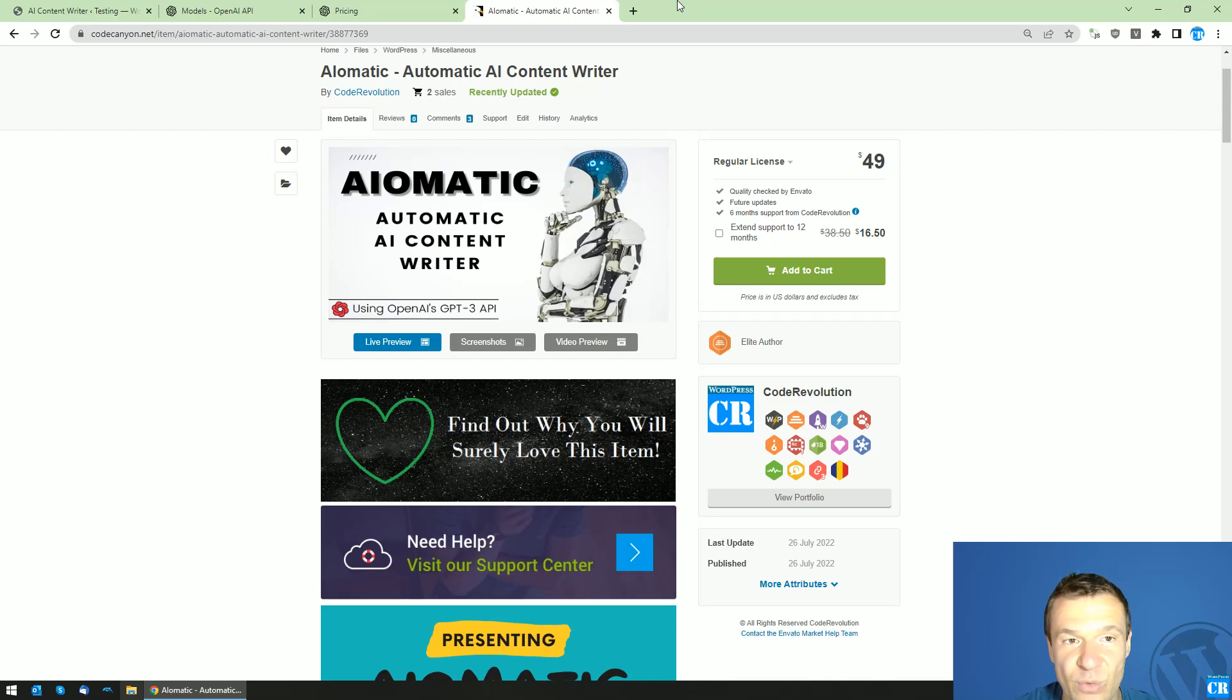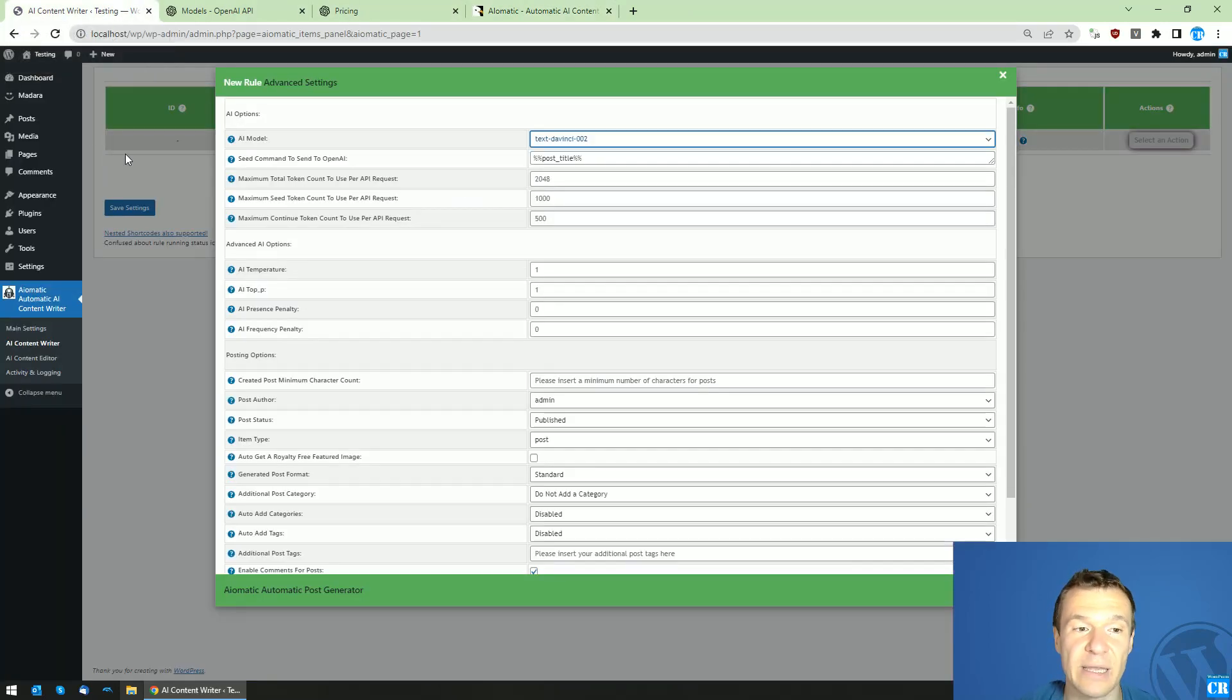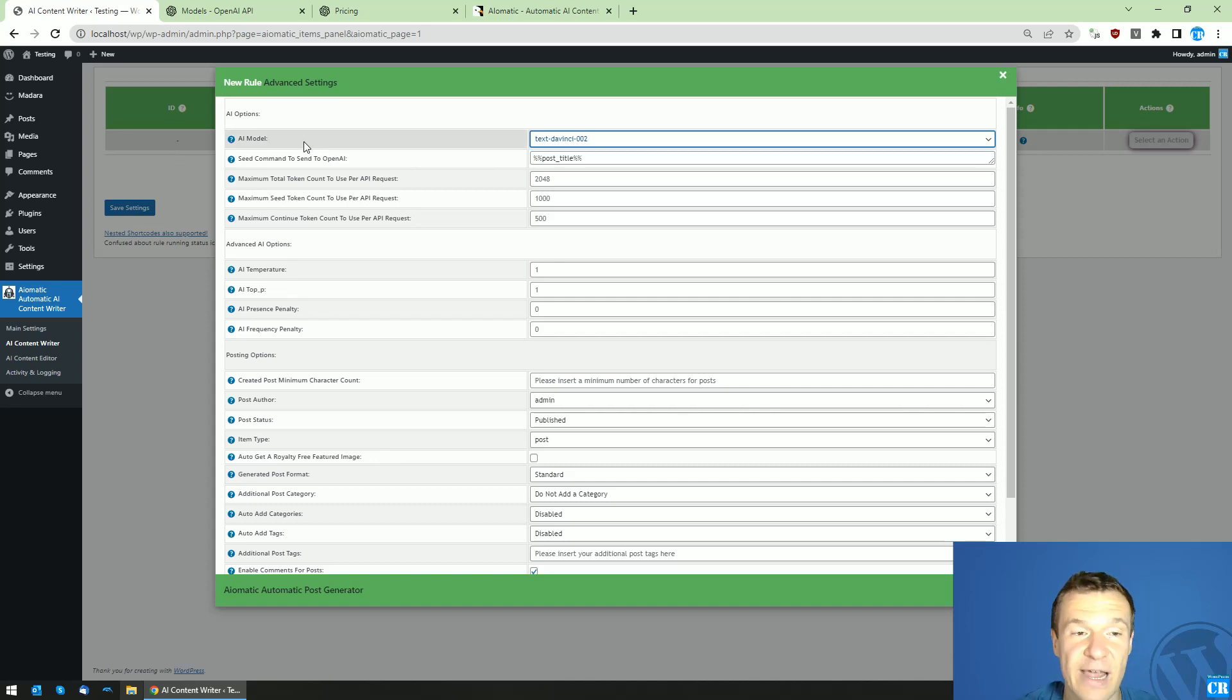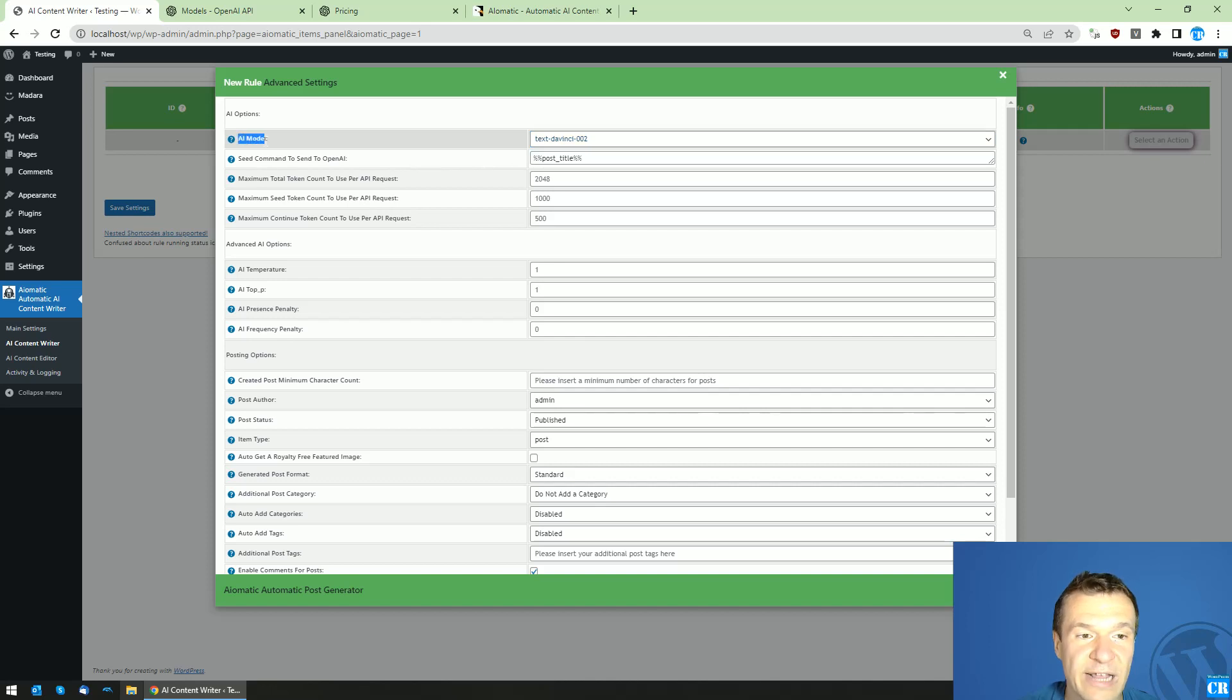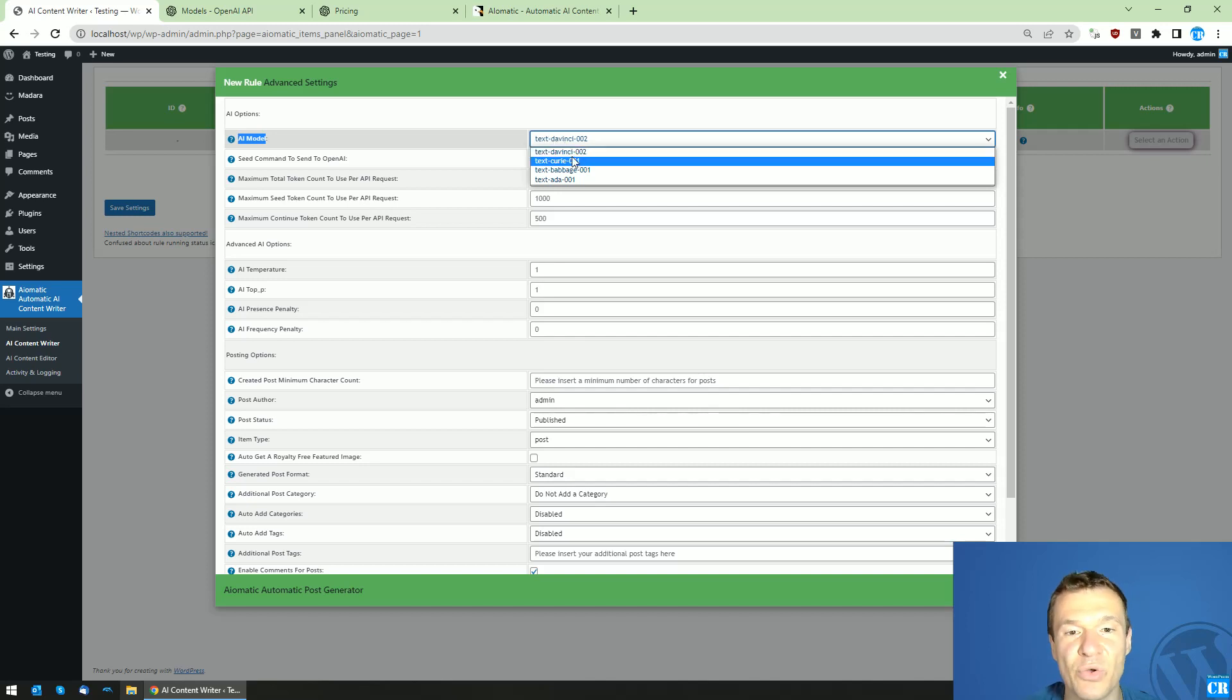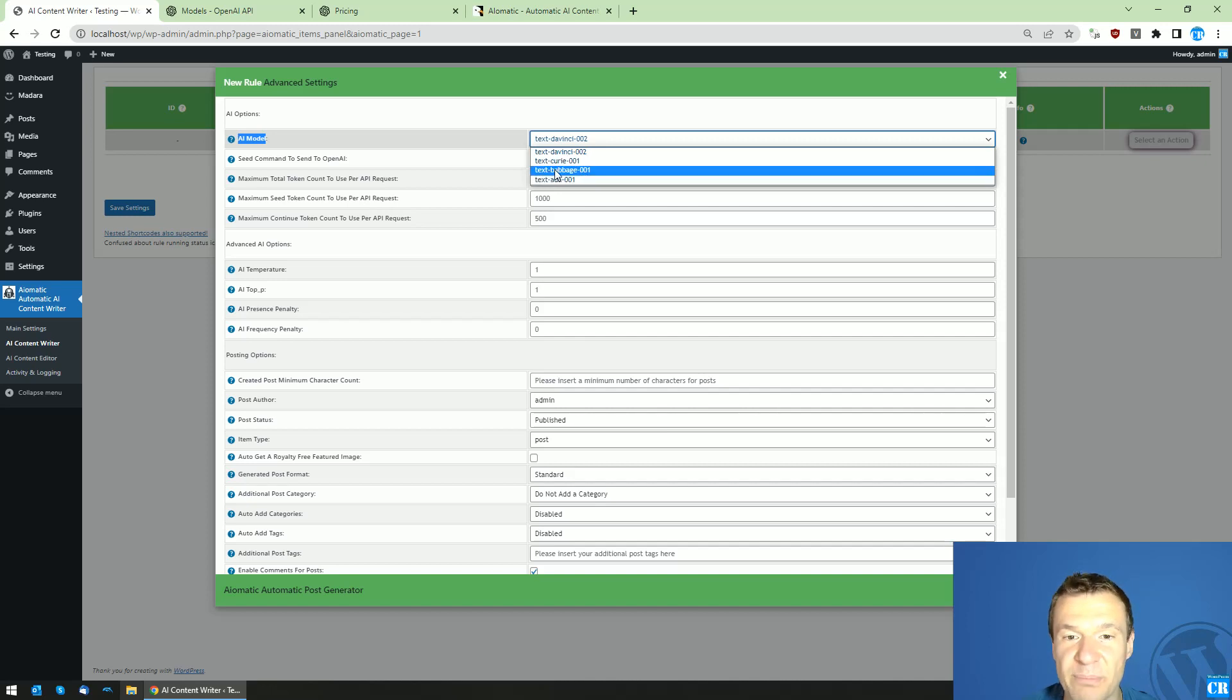It is just released but I am already pushing a new update for it because you guys requested this feature and I added it. You will be able to select the AI model you wish to use when creating the API requests for OpenAI. You will be able to use DaVinci model, Curie model, Babage model or Ada model.